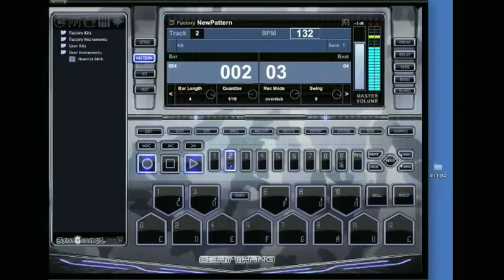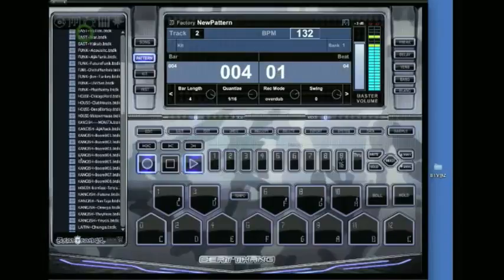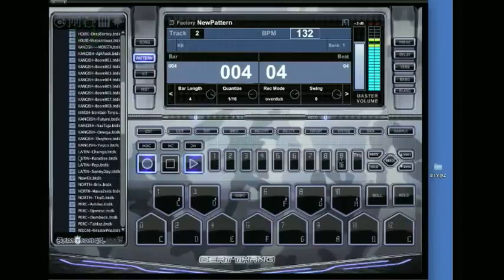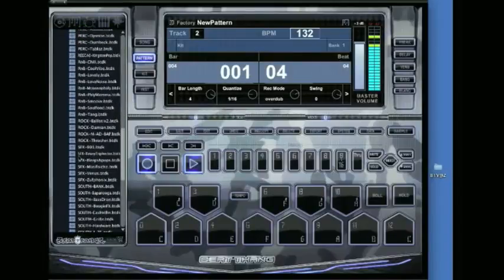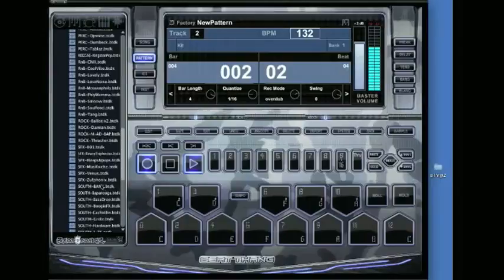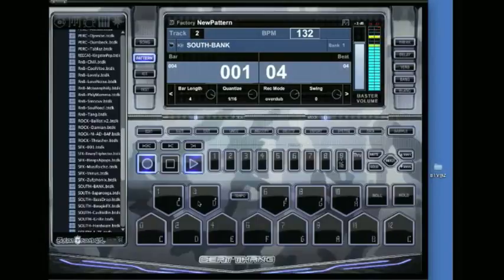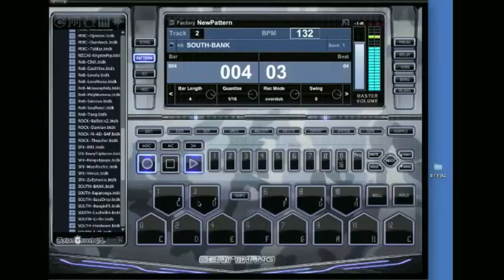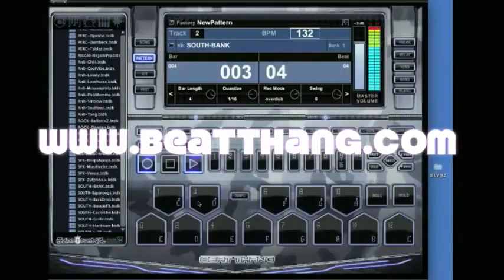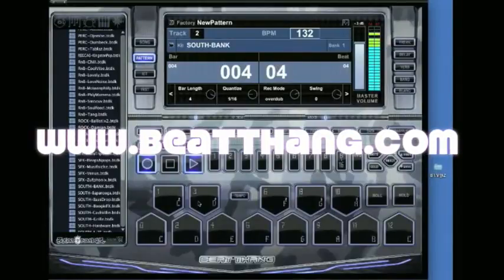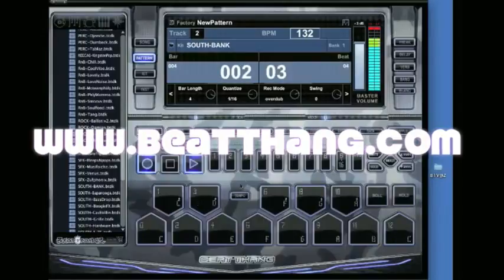No, let's keep that going. And I'm going to select track two. We're going to find another kit. Simple as that, just keep it rolling.